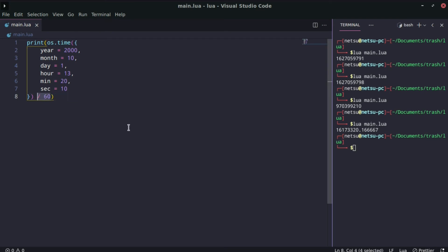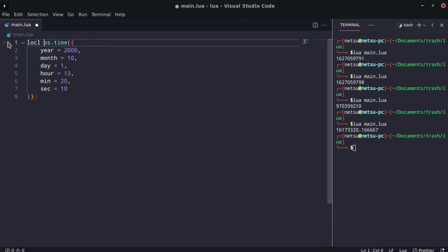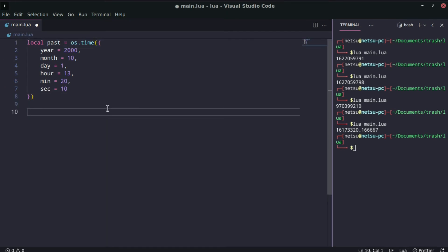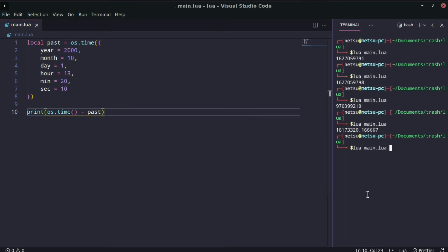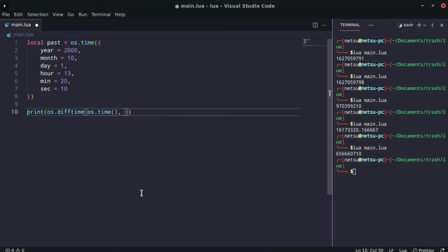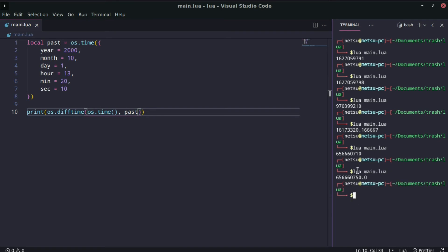Now let's put this in a variable — local past — and store that value. If you want to work out the time since that past time up until now, one way is to print os.time() minus past. But there's also a built-in way: os.difftime(), passing in os.time() and past. It gives the same kind of output but is built exactly for that equation.